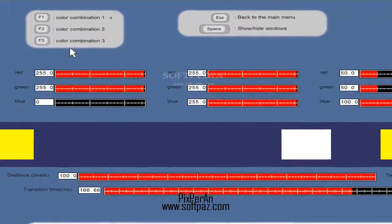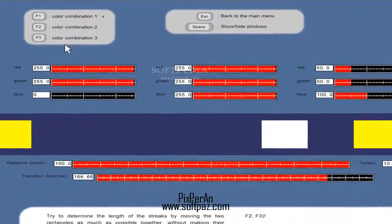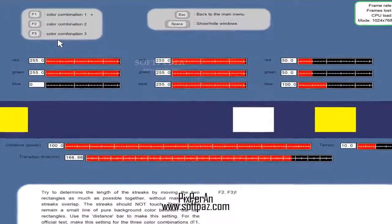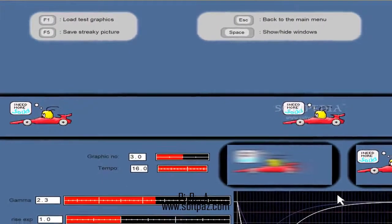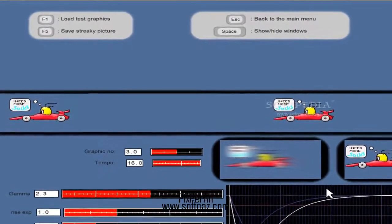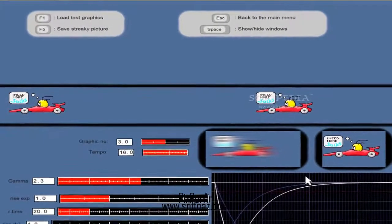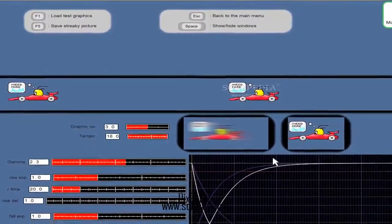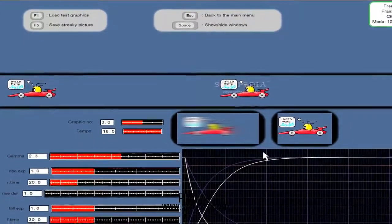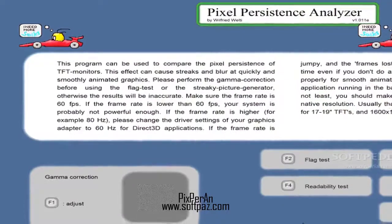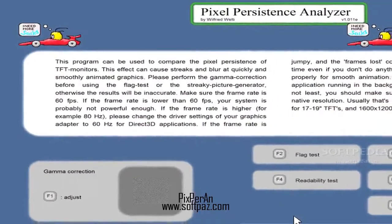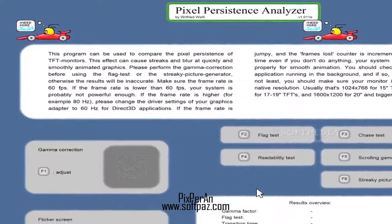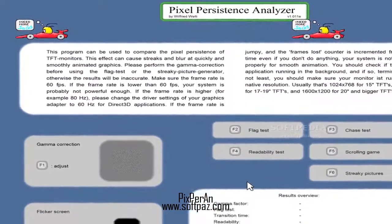All things considered, Pixporen can prove to be a smart choice indeed, thanks to the great ease of use and to the fact that each test has a detailed explanation that you can read before running it. The results are shown in the main window, so the assessment can be conducted in a very short amount of time to obtain relevant answers.